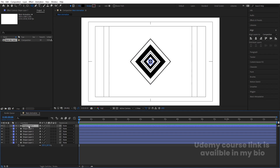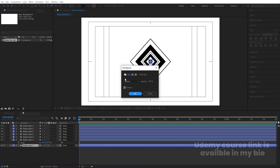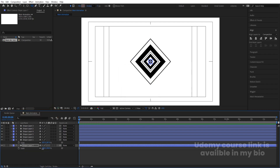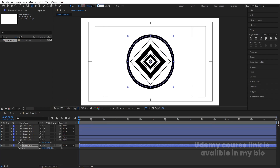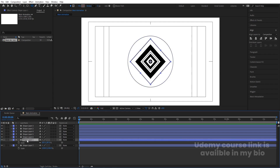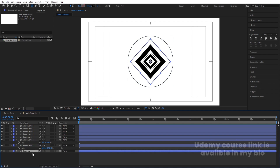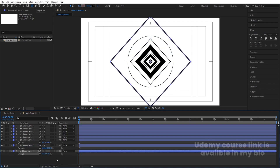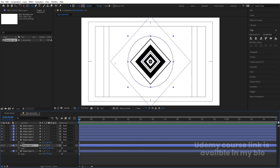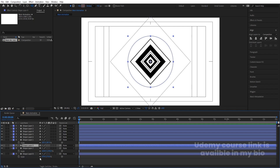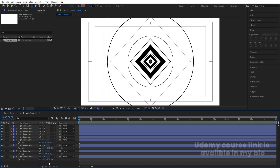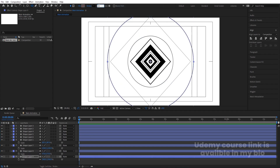Select the ellipse shape layer, hit Ctrl+D, bring it to the bottom. Delete the fill, add a black stroke, press S, increase the scale, and decrease the stroke width to around 0.2. Select a rectangle, hit Ctrl+D, move it backward, press S to increase size, and set stroke width to 0.2. Duplicate that rectangle again, bring it to the top, increase the scale, and change the stroke width to 0.1.